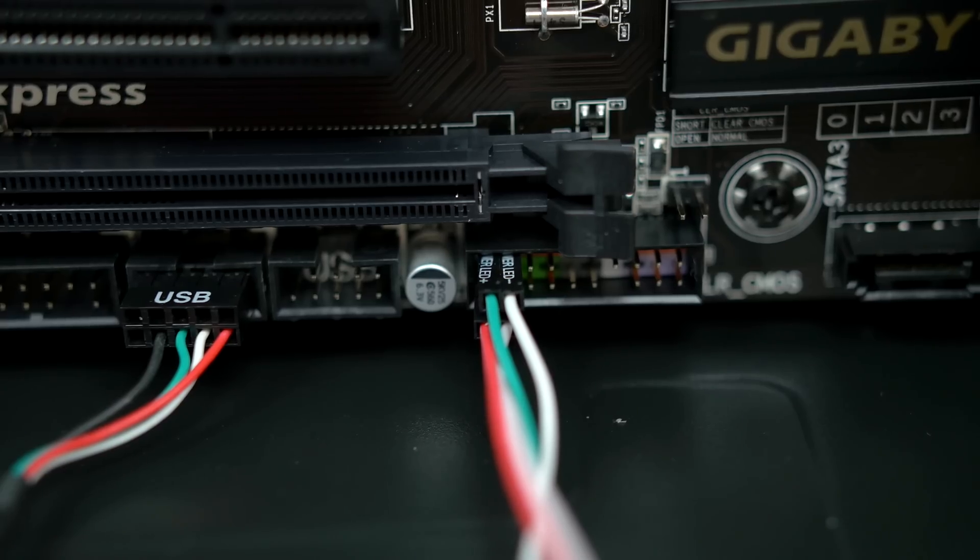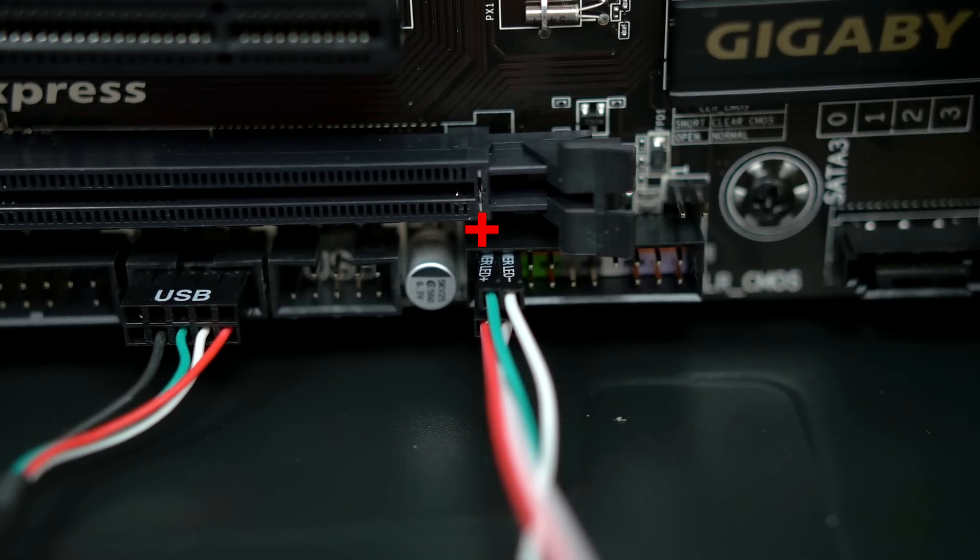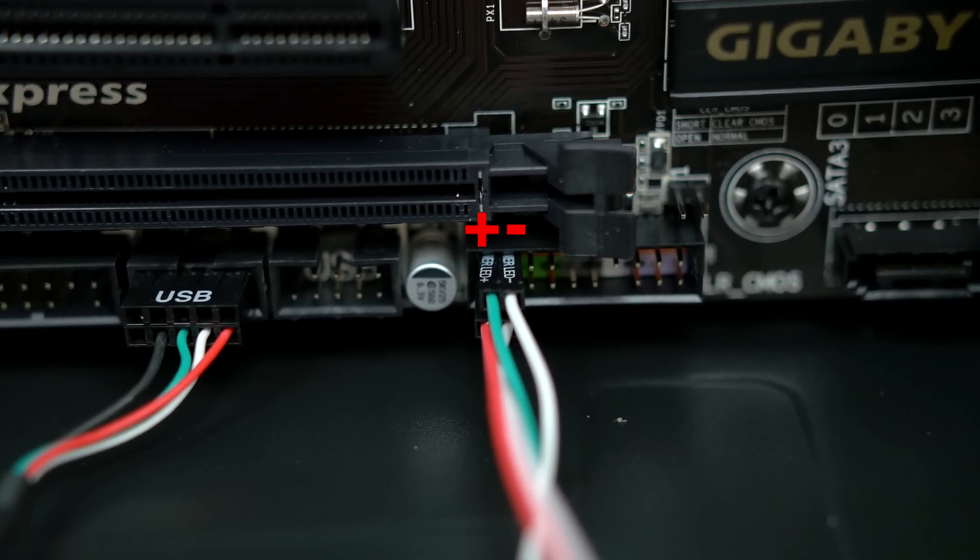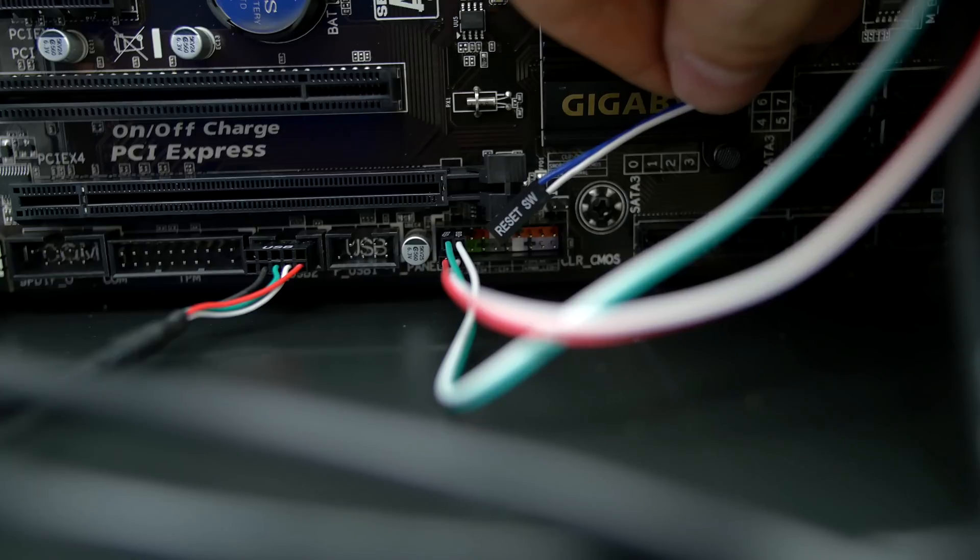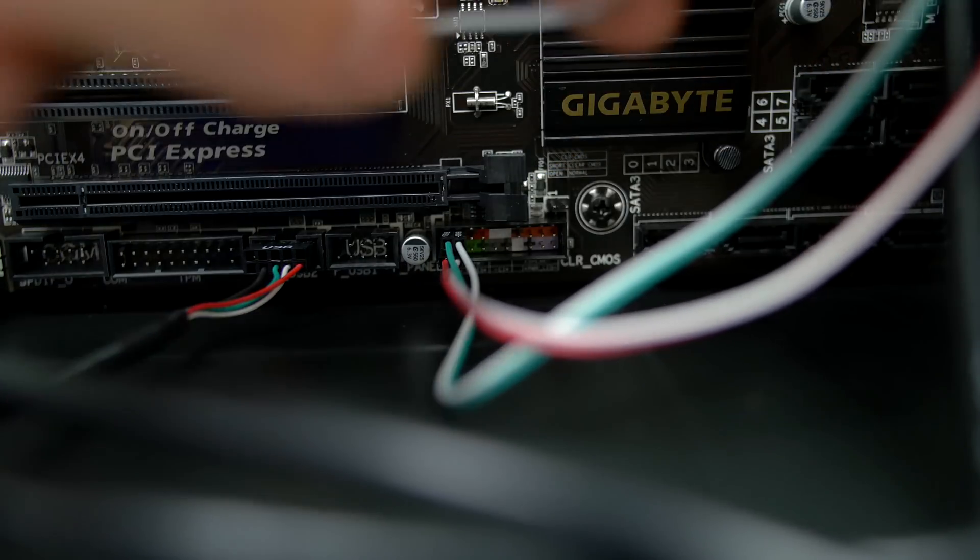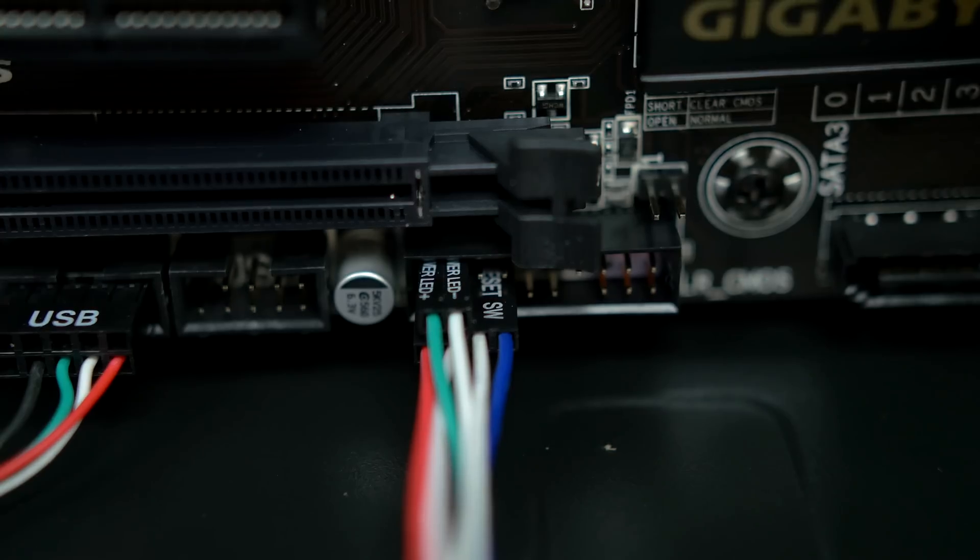These go on the top. The positive one goes in first and then the negative one right next to it. Next up is the reset switch. However, for this one you have to face the white letters up and plug it in next to the HDD LED on the bottom.